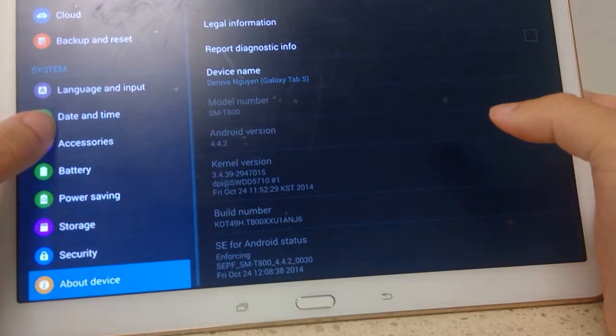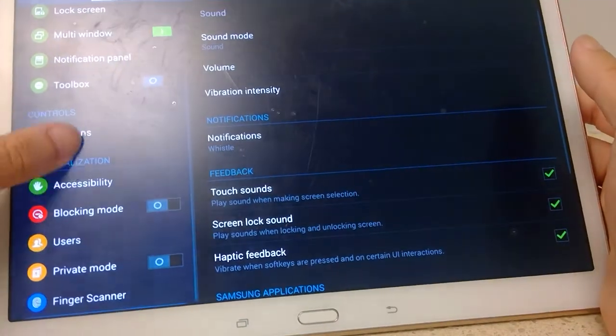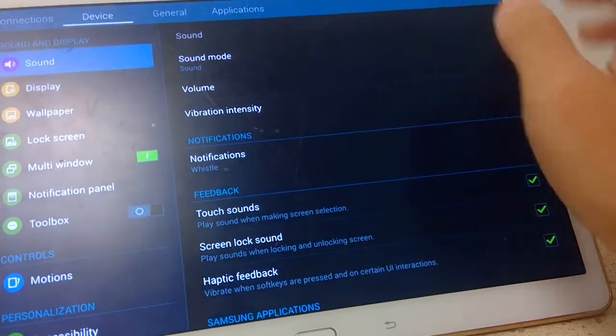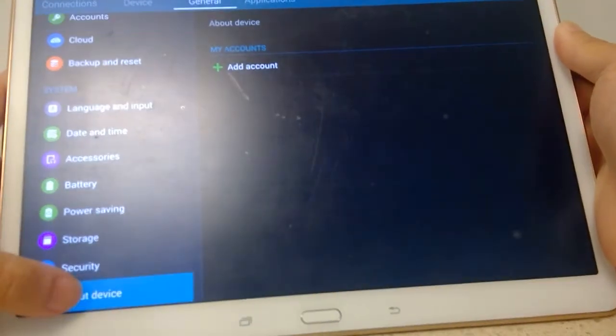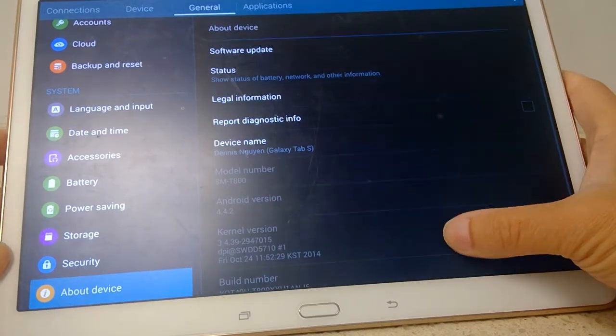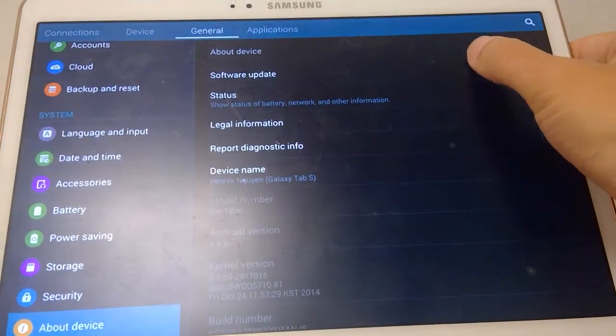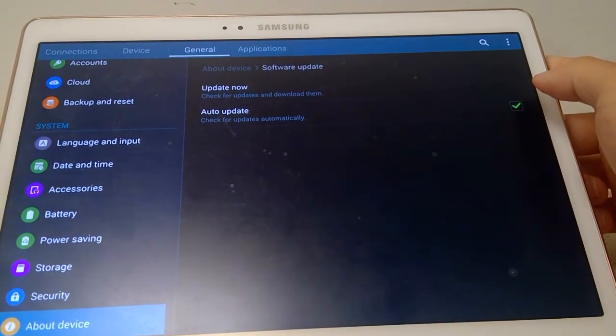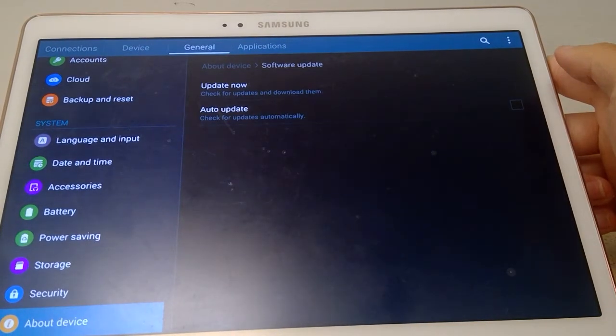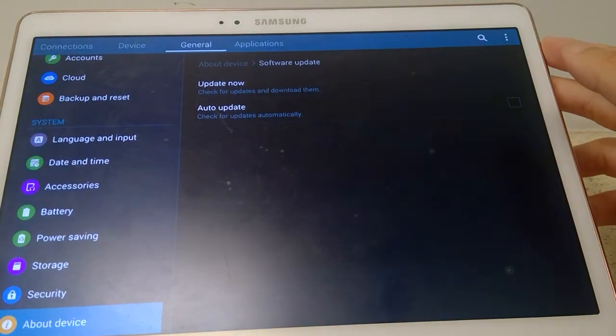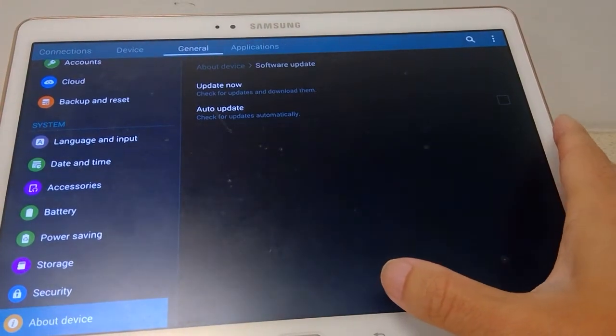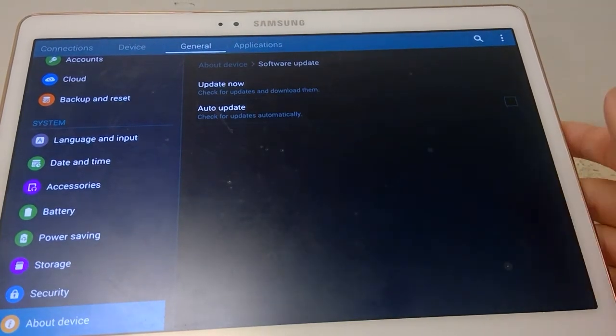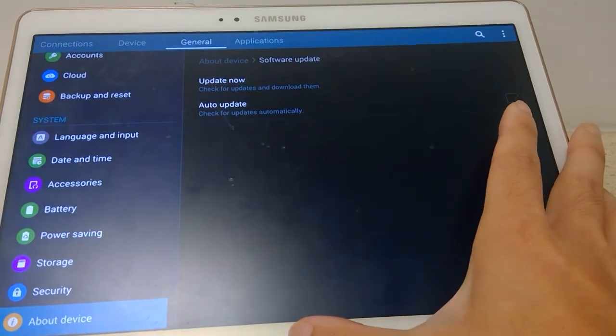Alright, and where is that update section I can show you guys? If you go on about device and then you go to software update, now auto update is checked. To help make sure you guys don't get an accidental update, just make sure that you disable auto update. Now even if you disable it, just be aware that your wireless carrier can force an update on your device if they wanted to. So this is good for disabling a lot of updates, but if you ever get that forced one, you're gonna be stuck. But you can always downgrade again.